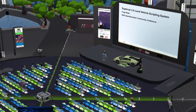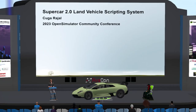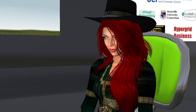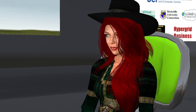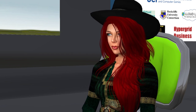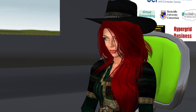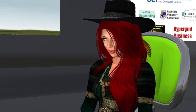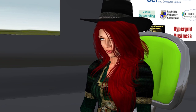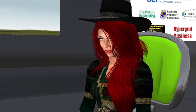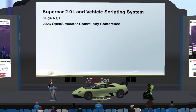Hello everyone, and welcome to the 5:30 to 6 p.m. session of the 2023 Open Simulator Community Conference. In this session, we are pleased to introduce the presentation Supercar: a versatile and low-impact land vehicle scripting system. Our speaker is Kuga Rajal.